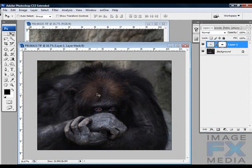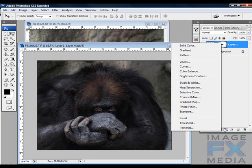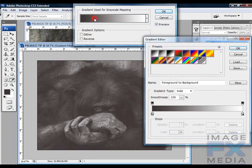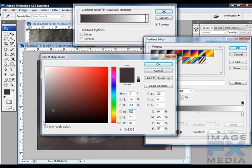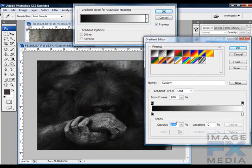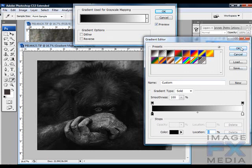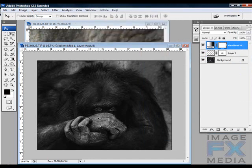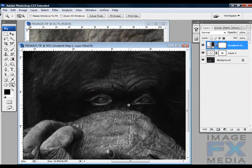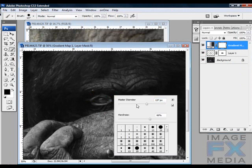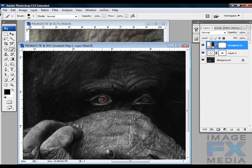Now we're going to make the whole image black and white using a gradient map. Come to your adjustment layers and click on gradient map, and change this to black and white. Make sure it's at 100%. By default it should be black and white, so click OK. Now we need to bring the eyes back, so grab your brush tool, make it a little smaller, and just brush the eyes back in. Very good — perfect. Let's zoom out.